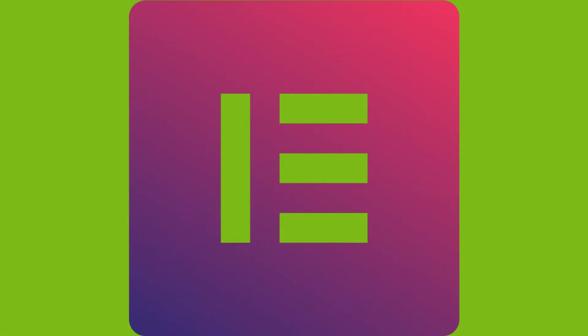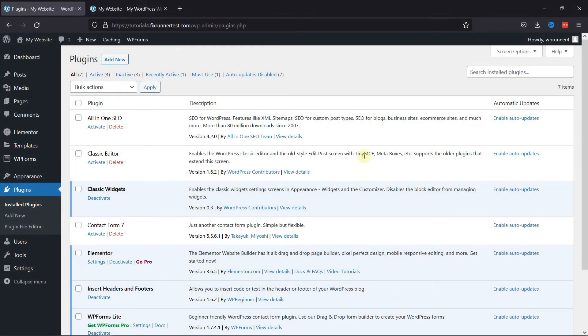Elementor is a great plugin to use when you want to create attractive pages on your website. It gives a lot of customization options that makes it easier to edit pages in WordPress compared to the default WordPress editors. To edit pages with Elementor, first you need to install and activate the Elementor plugin.